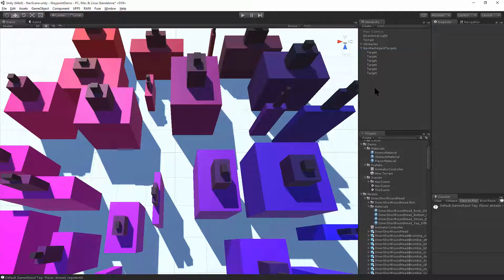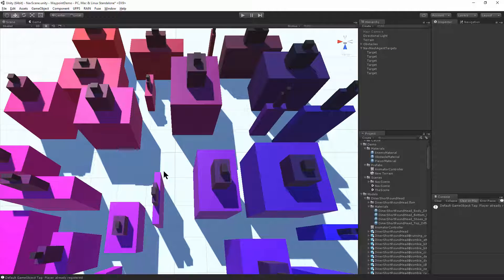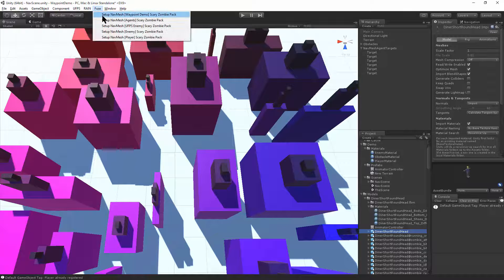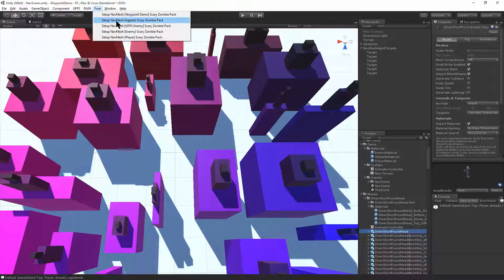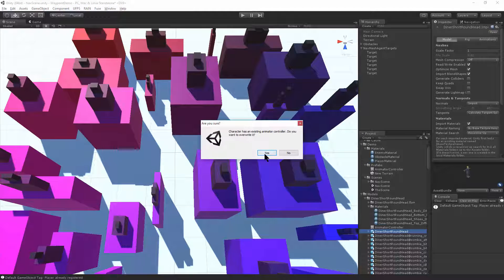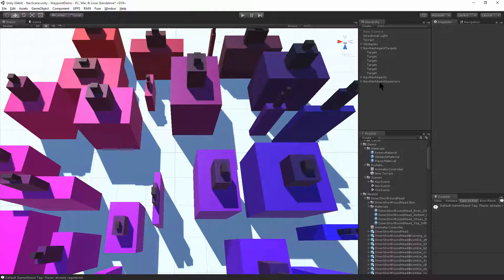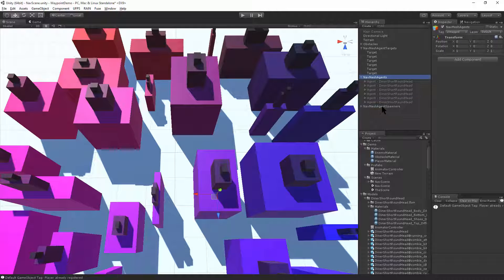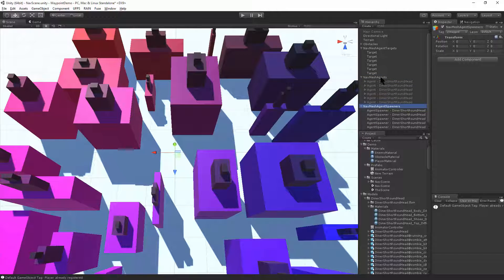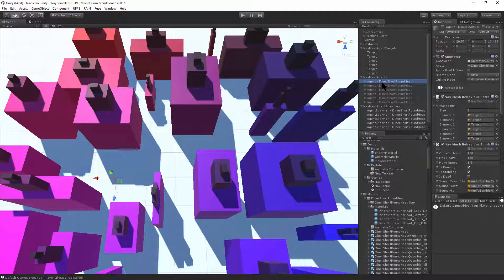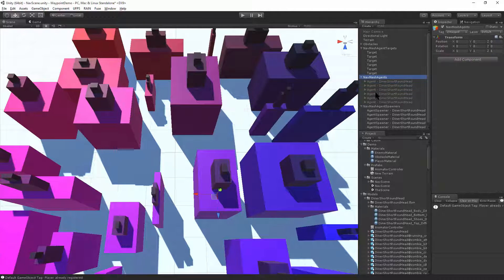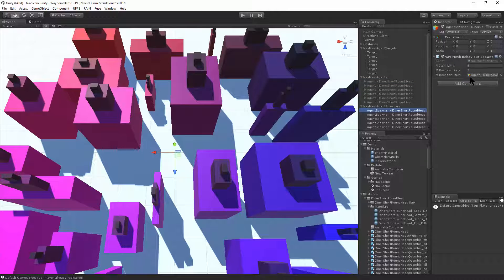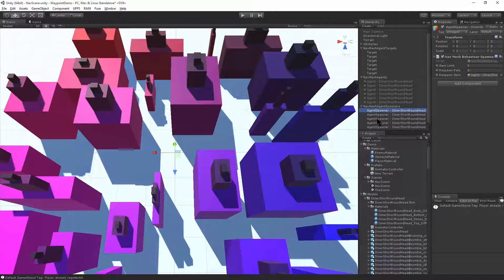The next step is we want to create the nav mesh agents out of the Fuse character that we're going to create later. So I've already imported a Fuse character. I'll use the Fuse menu for a character and I'll set up our Fuse character as an agent. This will replace the existing animation controller. And that has created two game objects here, a group of nav mesh agents and a group of spawners. So the agents are pre-setup nav mesh agents placed throughout the scene. Our nav mesh agents are disabled by default because the spawners are going to spawn these agents. And the spawners have a spawn rate and a limit that they'll spawn these agents in the map to give us characters to fight.